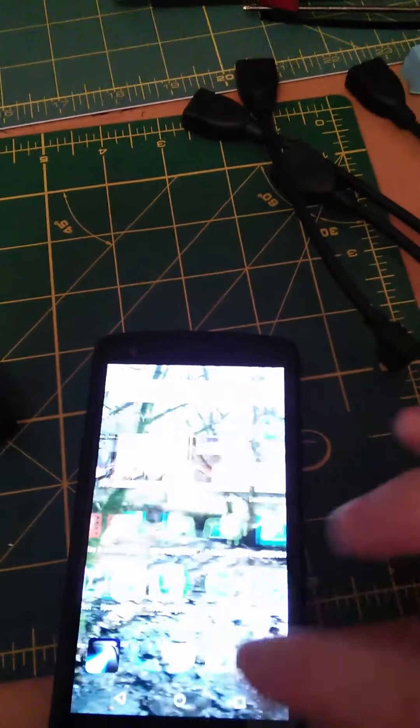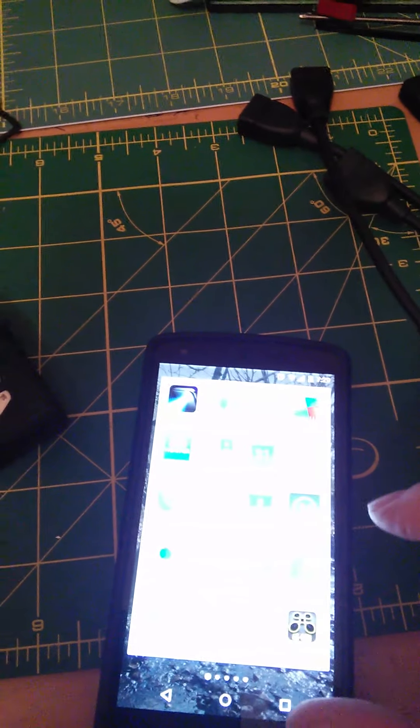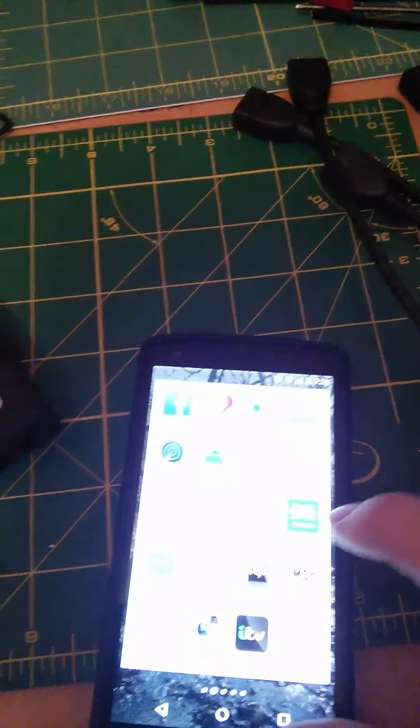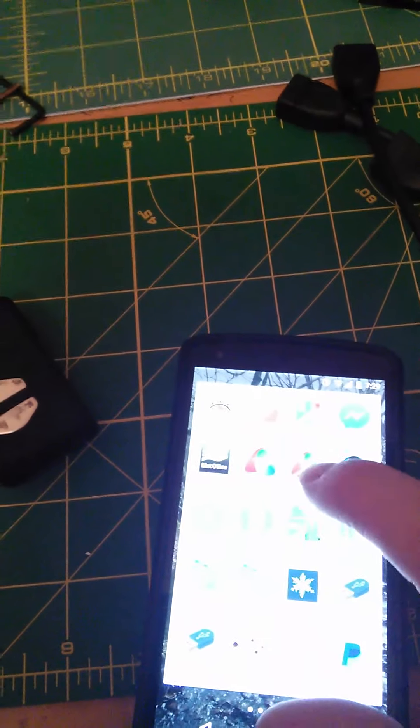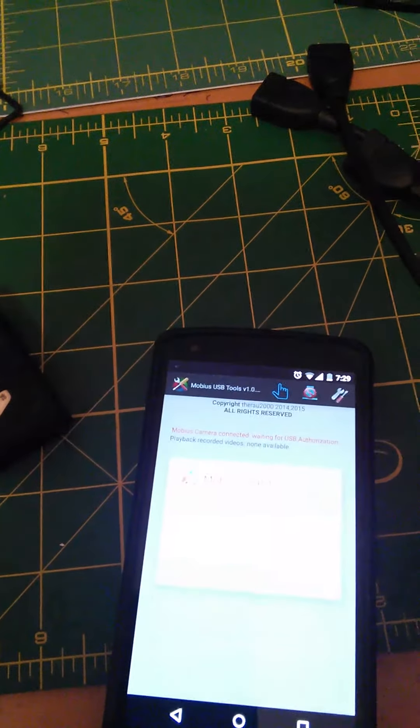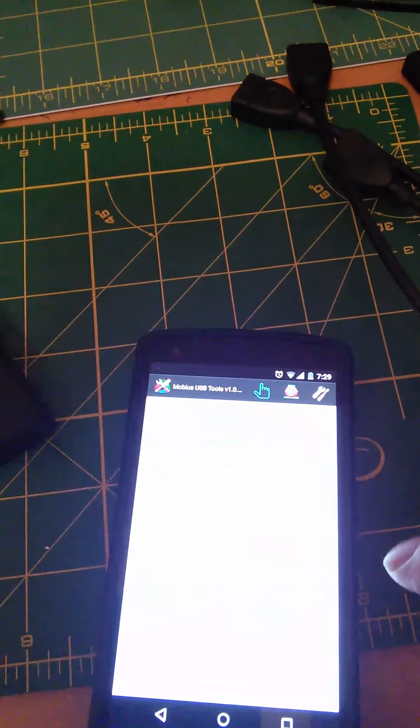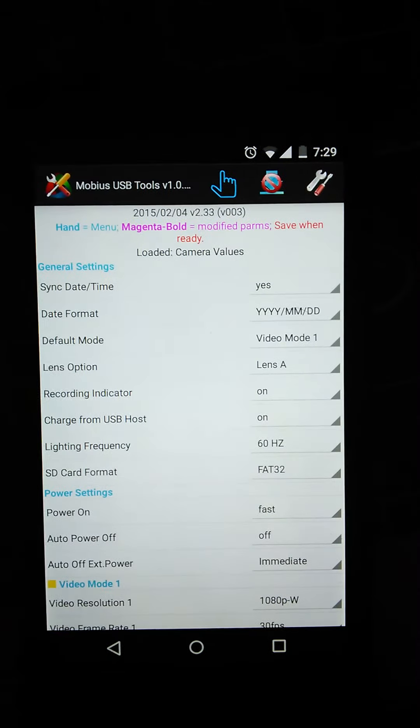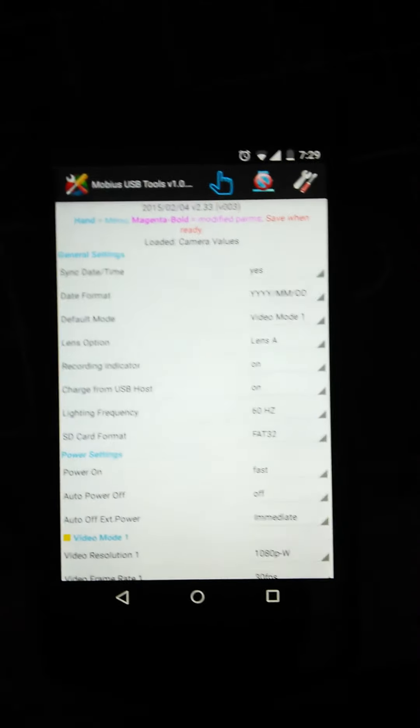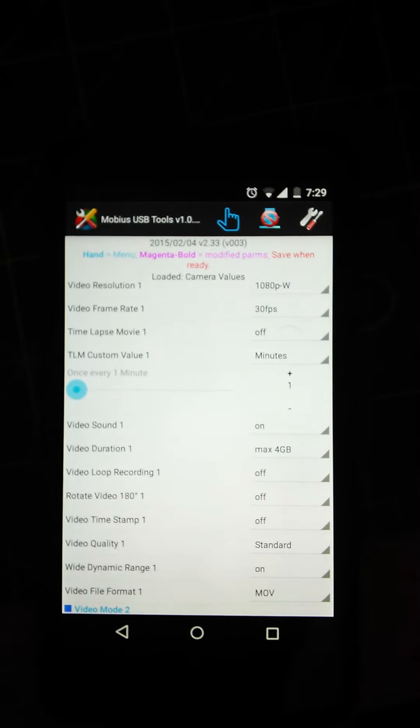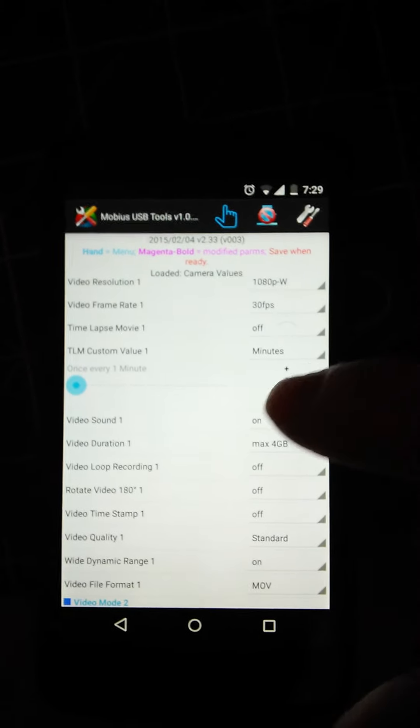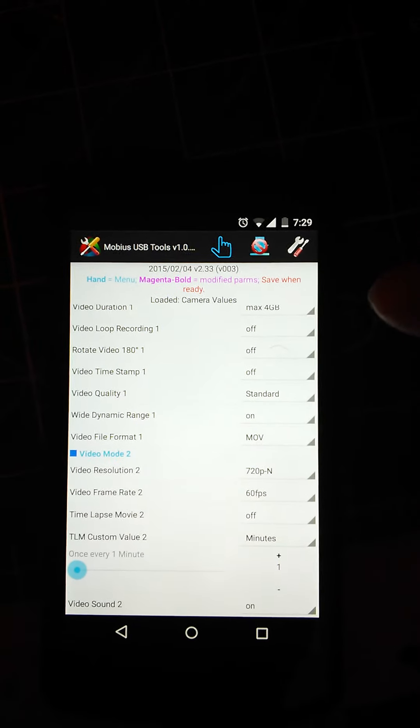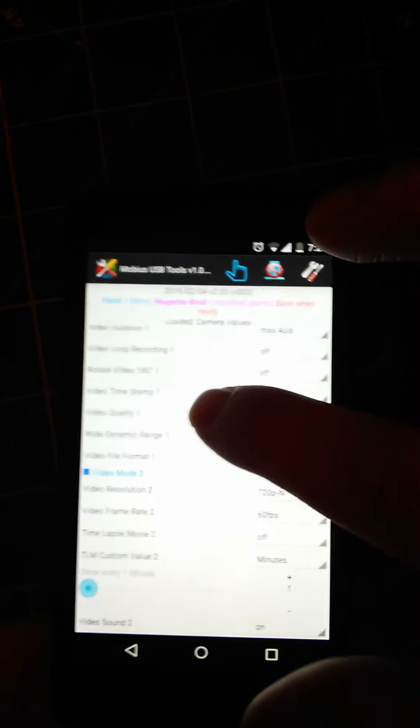I'll just go to my other app. You can see there's all my values on the Mobius. I'll try and keep this tablet still. At the top it says basically any value in that color is basically modified parameters, save when ready.